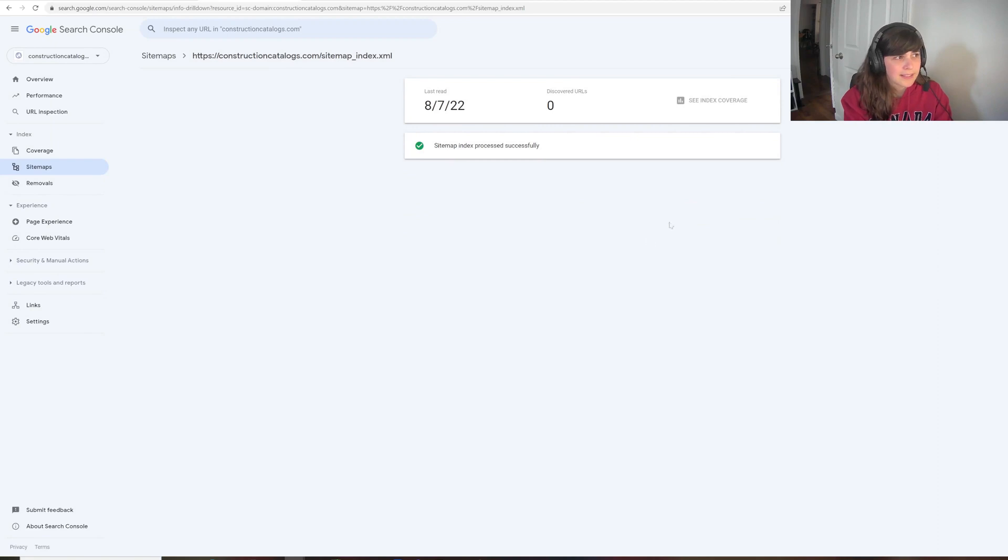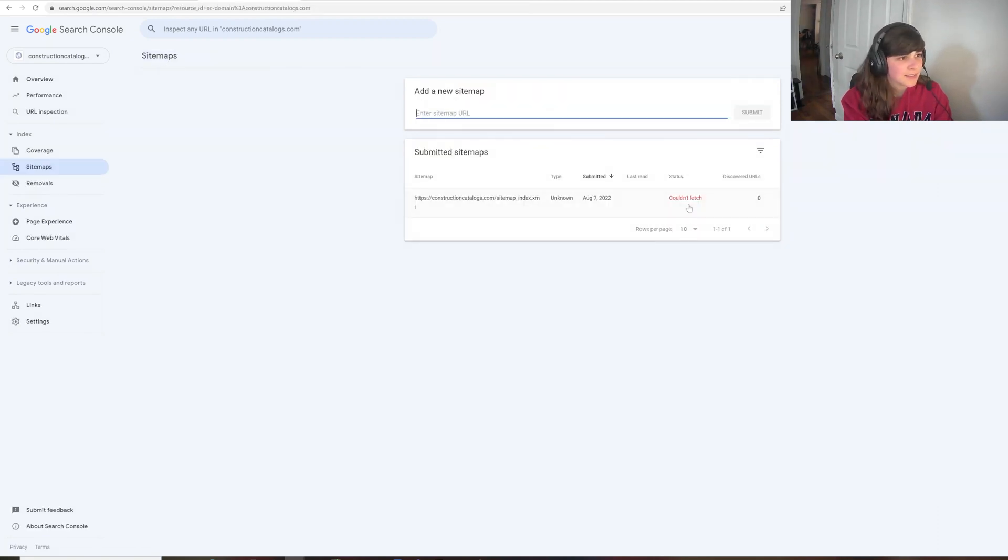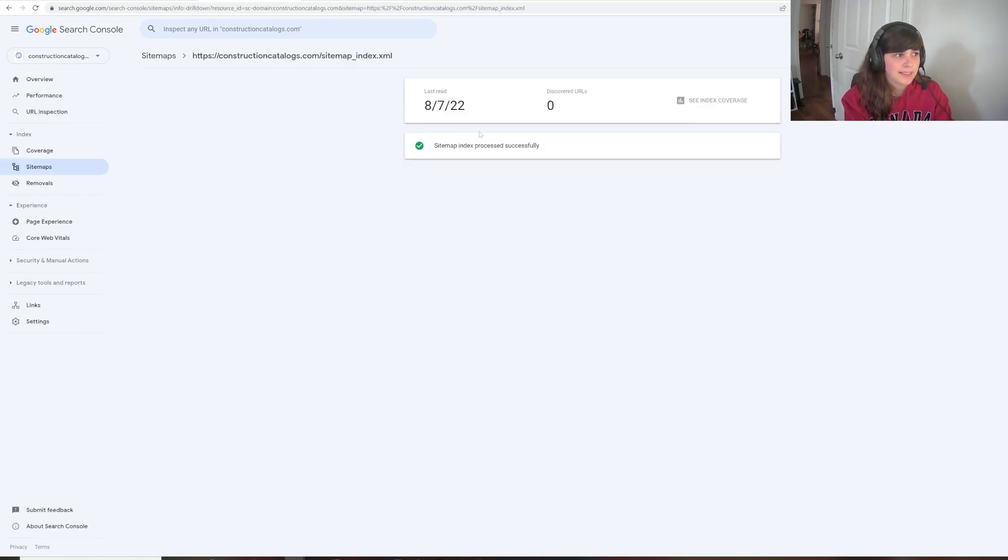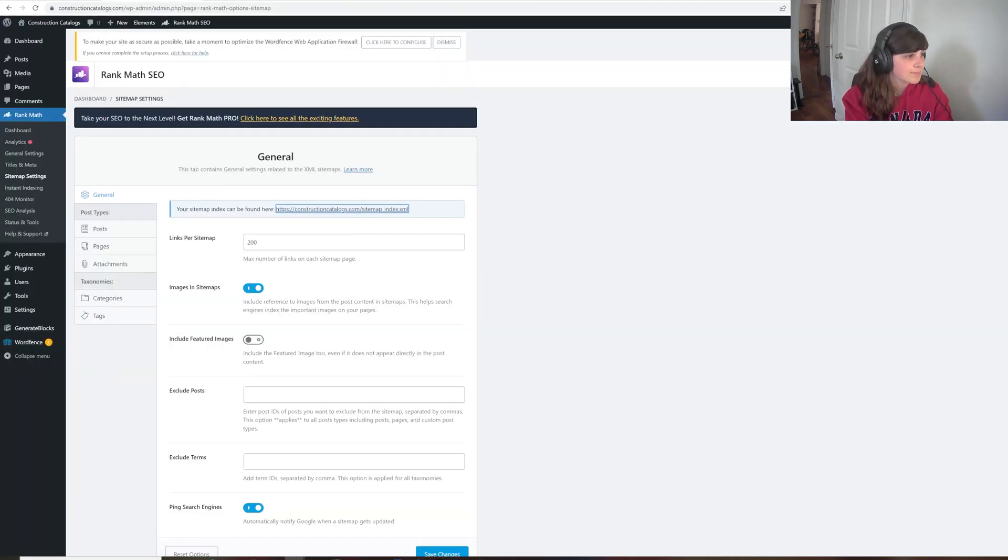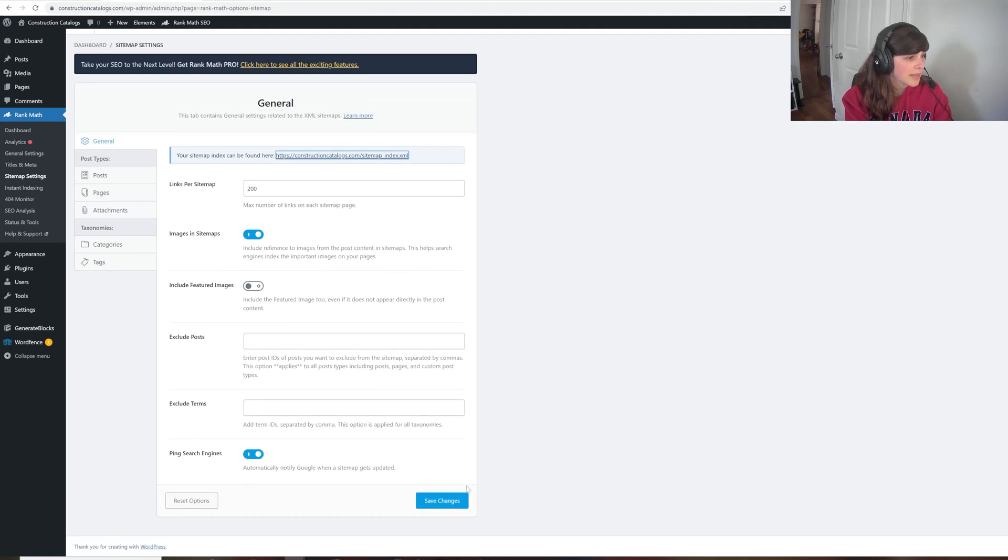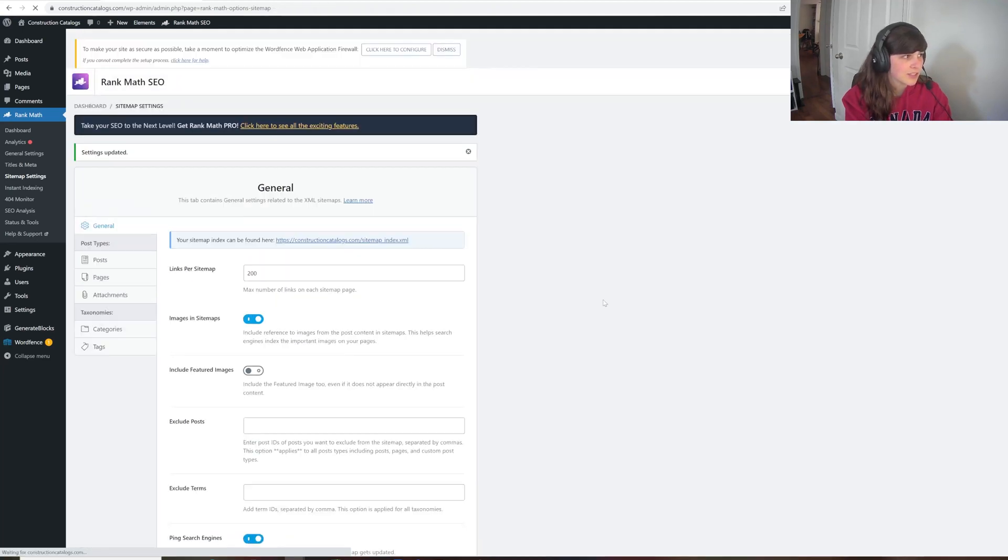And now it says that our sitemap is submitted. And even though at the beginning it said, and here it said it couldn't fetch it, it just hasn't processed anything yet. But it says the sitemap was processed successfully. So obviously it hasn't discovered any URLs because it hasn't done anything with the site yet. But we can just confirm here and save the changes so that the sitemap is available.